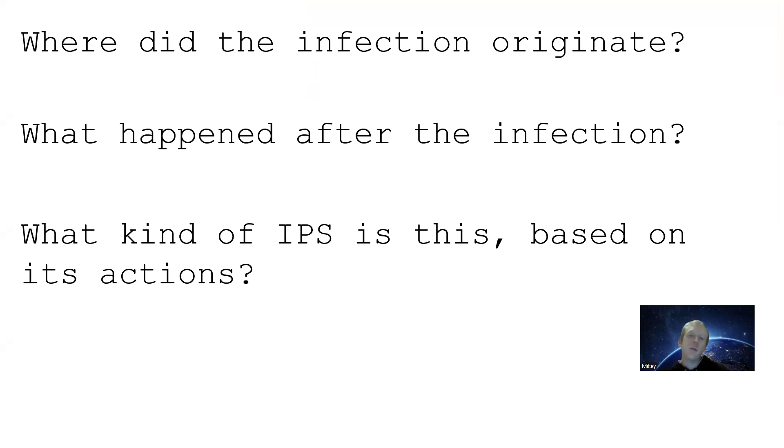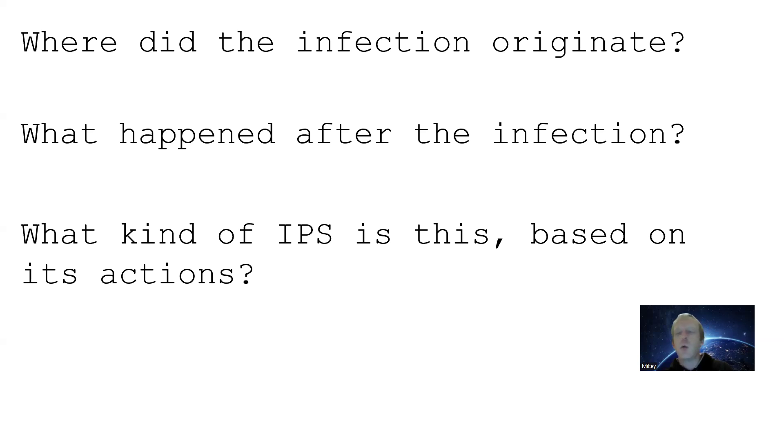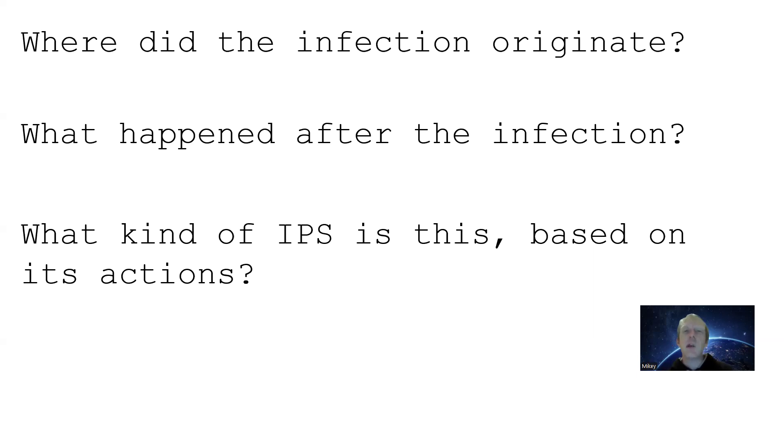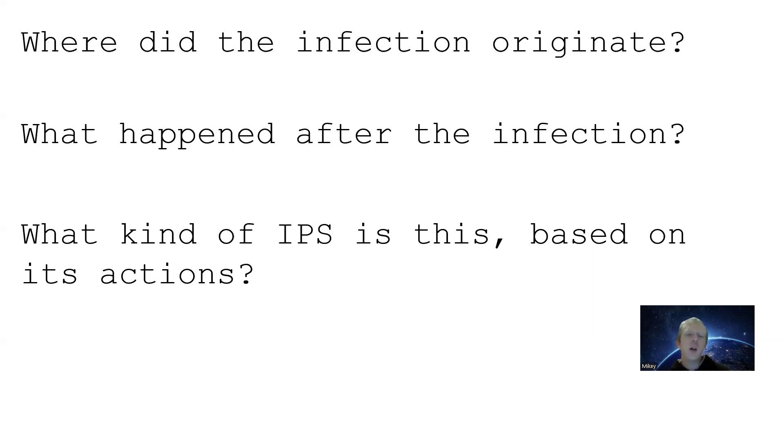So .10 got infected. What happened after that? Well, it was alerted of what happened - the behavior or the executable. A definition was made, and then future actions can be taken based on that definition. So that's what happened - they made a new definition to match that behavior.